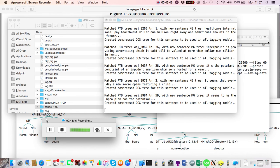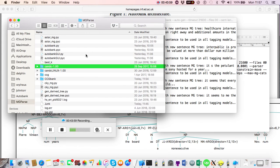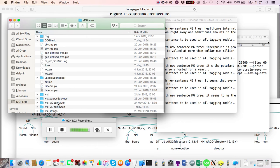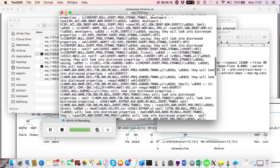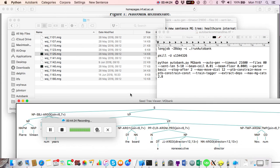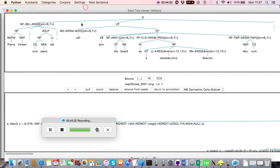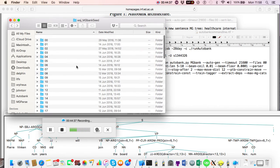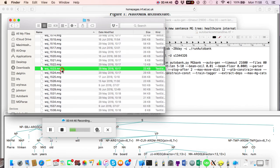Regarding where to find the generated trees: inside mgpars you'll find two folders — 'wsj_mgbank_auto' and 'wsj_mgbank_seed'. The seed trees are the hand-annotated ones and can be viewed by opening any file there. Each file contains six minimalist grammar trees per sentence, corresponding to the six different views in the GUI: the X-bar view, the MG derived tree view, and four different derivation tree views. The auto trees folder has the same structure.